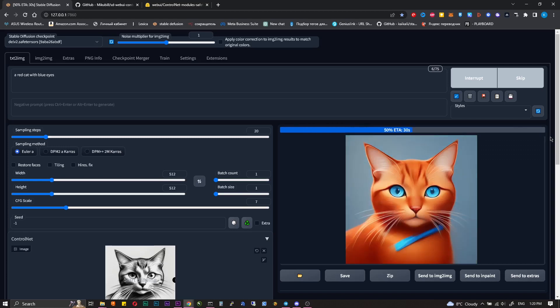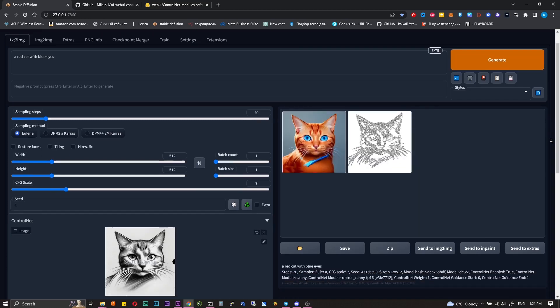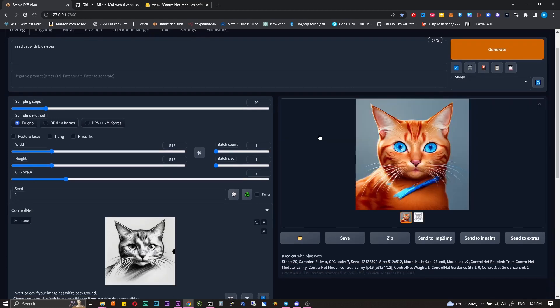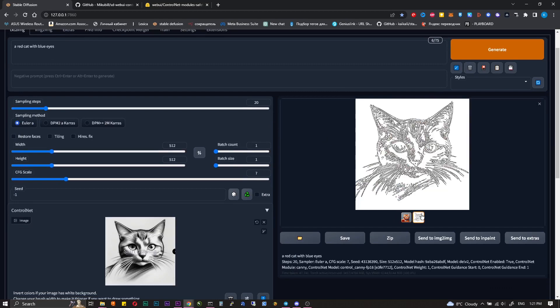We get exactly what we asked for, and additionally we have an image of how Control Net sees the image.